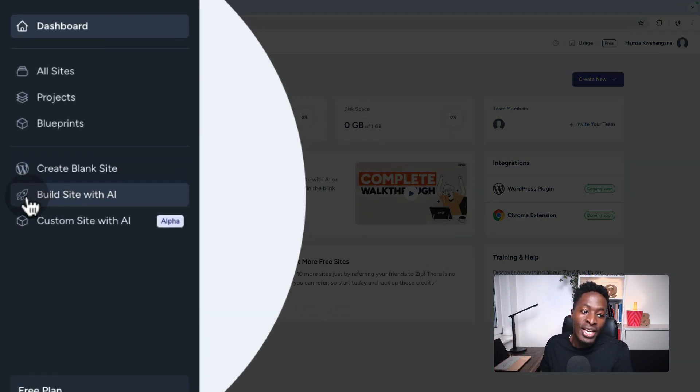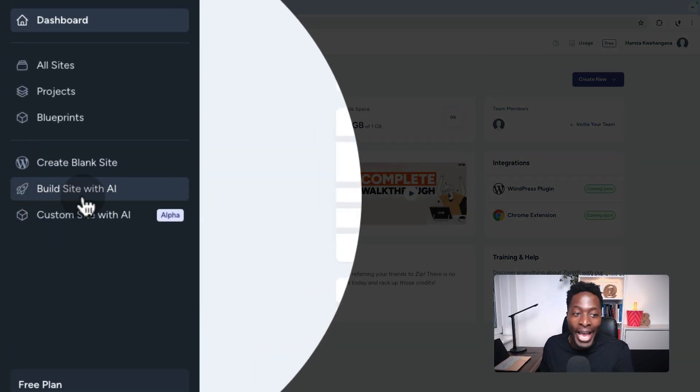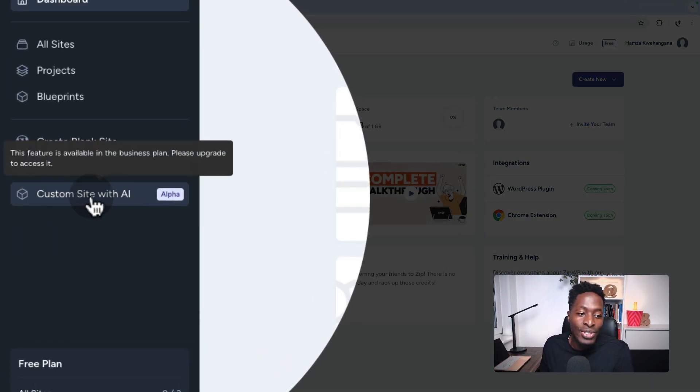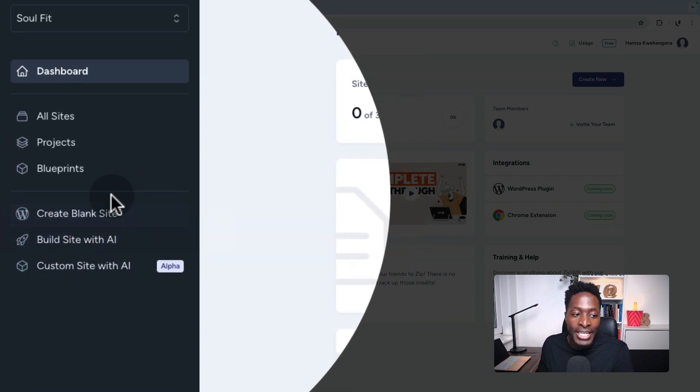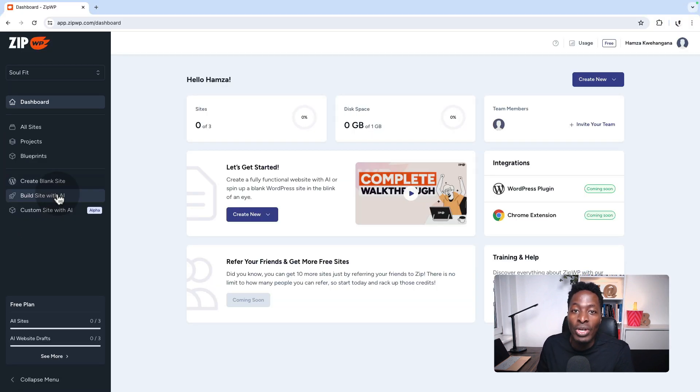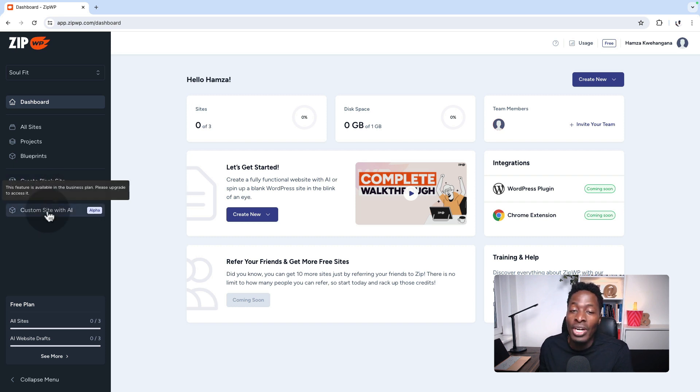The difference between the build a site with AI and the custom website build is that the first one limits you on the number of pages, about six pages, and this one you can create with unlimited pages.